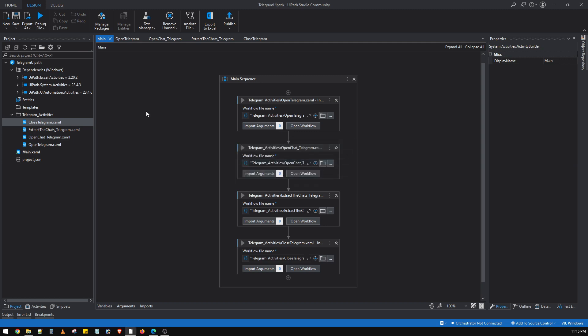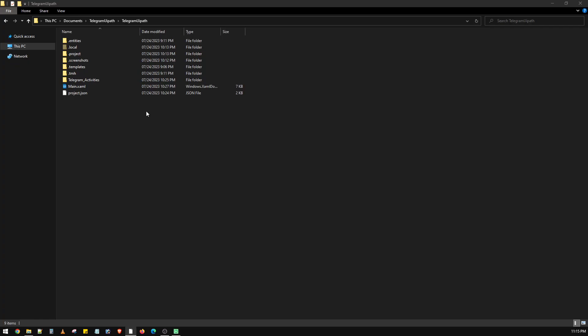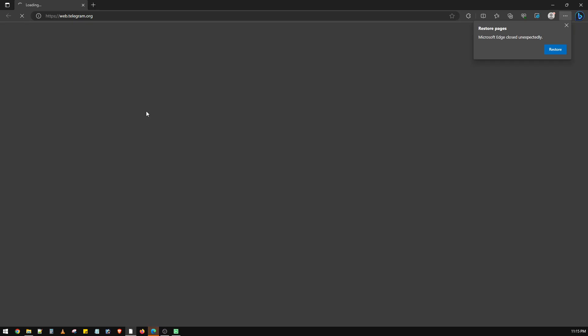The bot is now compiling all the code and will first close any already existing Edge window. The bot has started and is launching Edge to open the Telegram web portal. As we can see, it has launched the Edge browser and is loading the Telegram website.